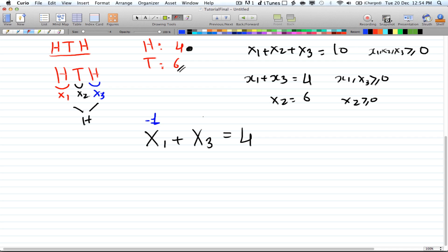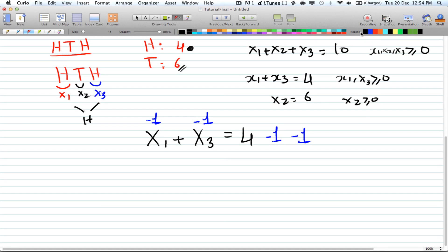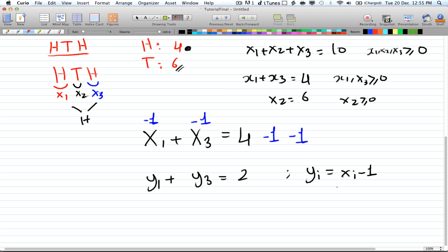We substitute yi = xi - 1, so y1 + y3 = 2 where yi > 0. We no longer need the 'greater than or equal to' condition. The tails equation x2 = 6 remains unchanged since there is only one variable there.